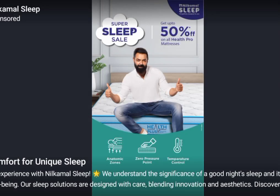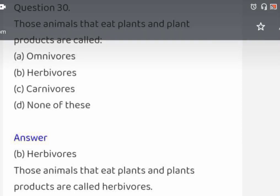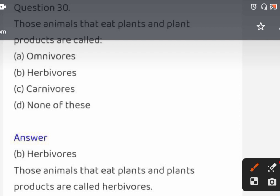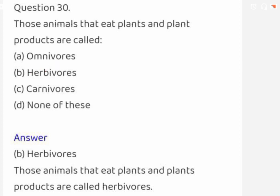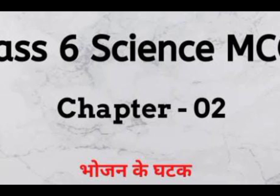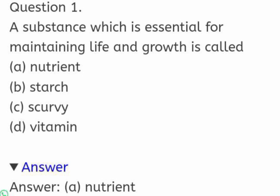Last question of Chapter 1: those animals that eat plants and plant products are called omnivores, herbivores, carnivores, or none of these. The correct answer is herbivores. Now we will discuss the MCQs of Chapter 2, 'Components of Food'. First question: a substance which is essential for maintaining life and growth is called: nutrient, starch, scurvy, or vitamin. The correct answer is nutrient.